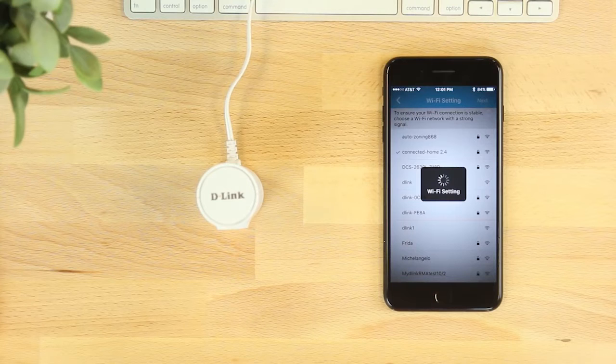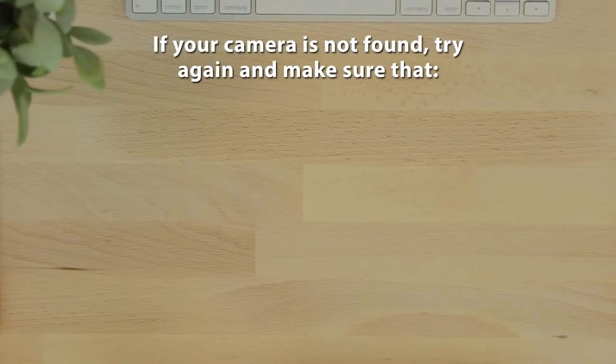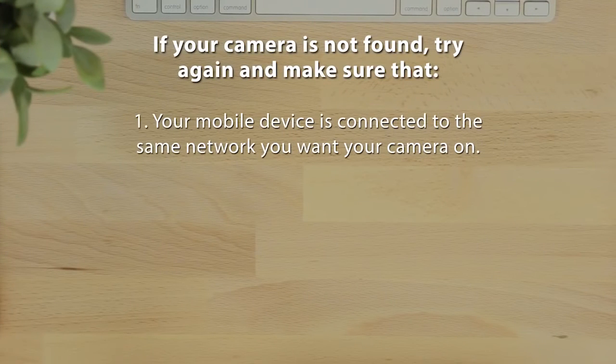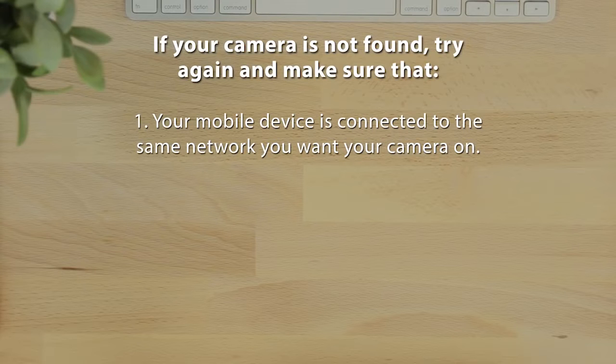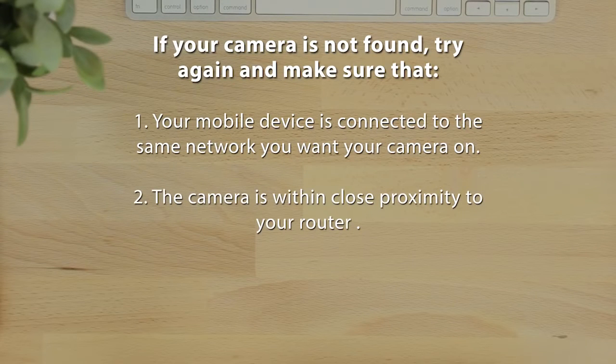If connection fails, try again and make sure that one, your mobile device is connected to the same network you want your camera on, and two, the camera is within close proximity to your router.